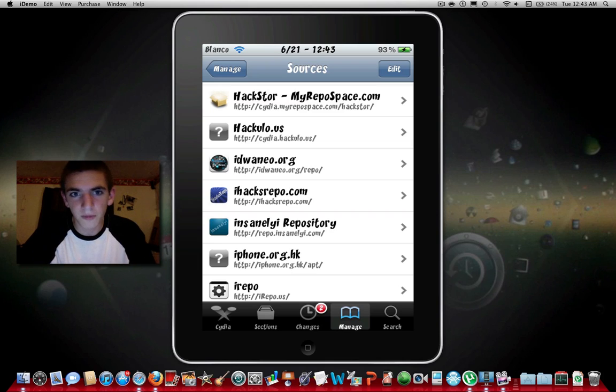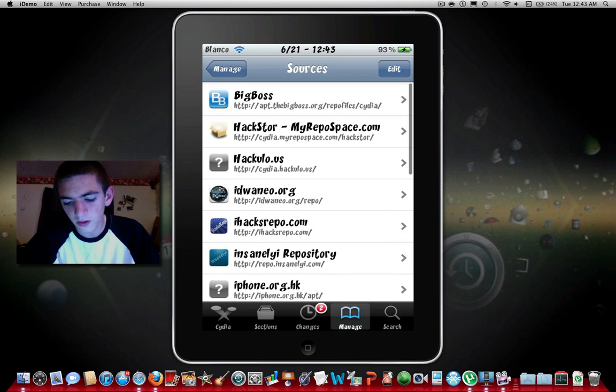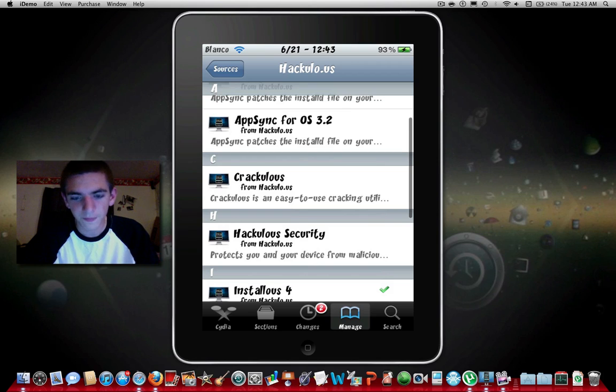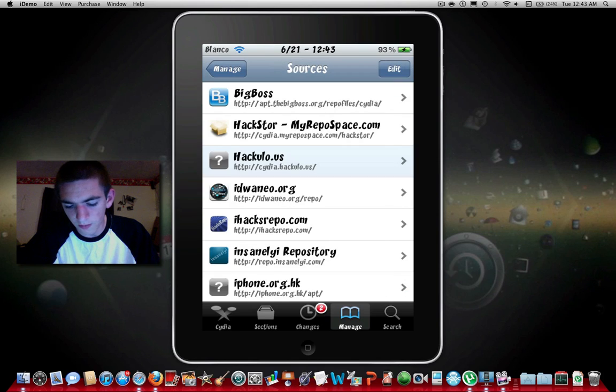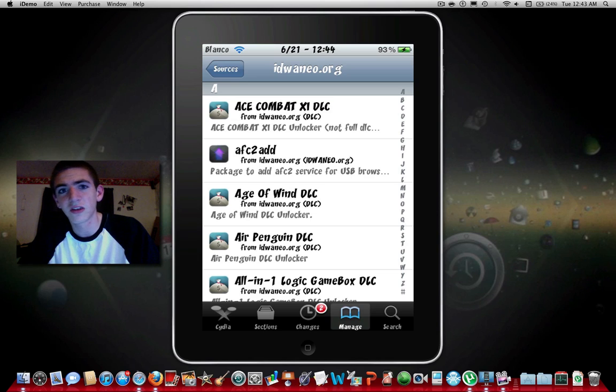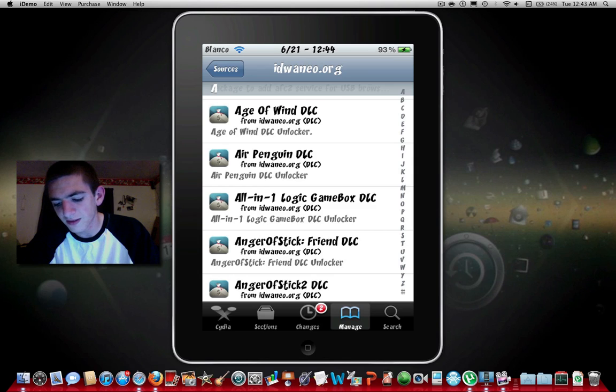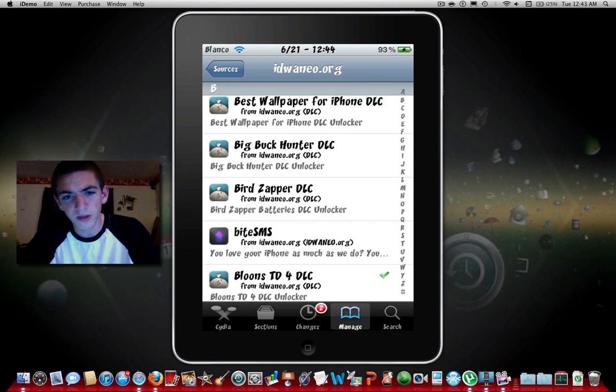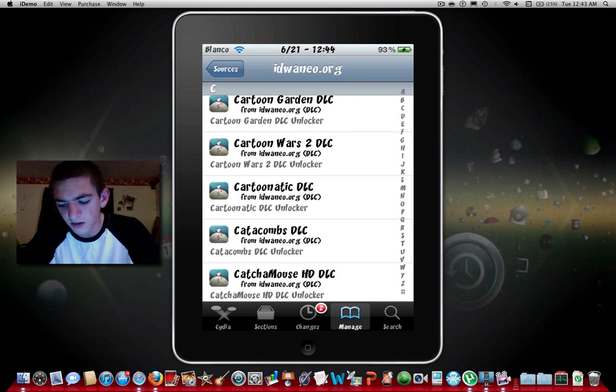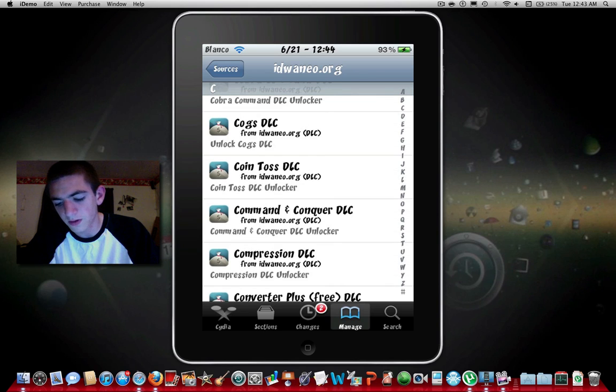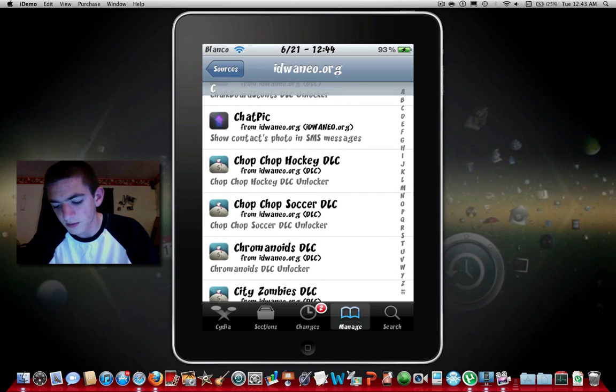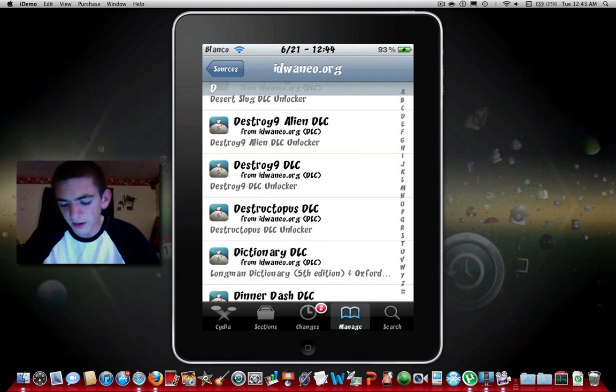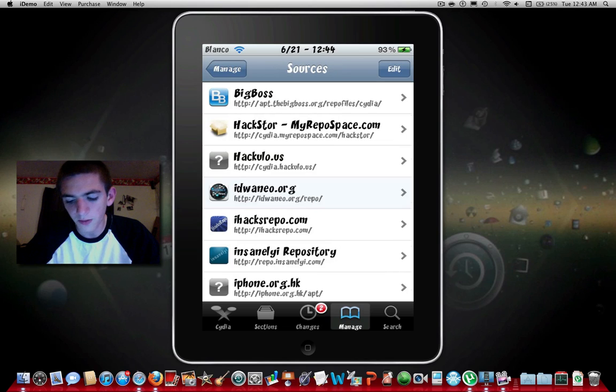Next one is cydia.hackulo.us, that one is if you want to install this, that's where you go. Next one is iDwaneo.org or something. This one basically has DLCs for every game that you can really think of that has DLC, a lot of the popular ones like Chop Chop Hockey, Chop Chop Soccer, Modern Combat. It's got all those DLCs that you can get so it's a pretty good one.